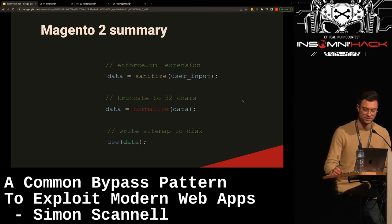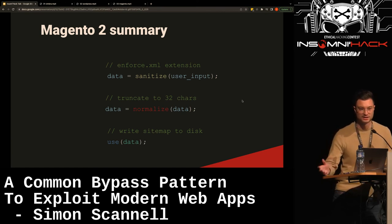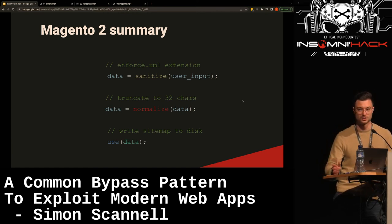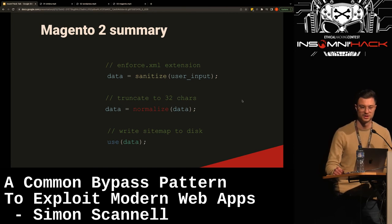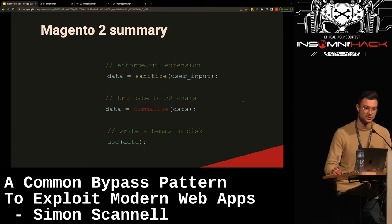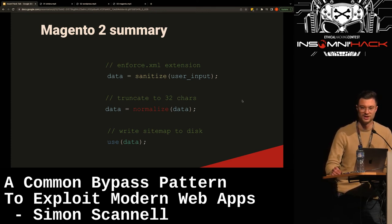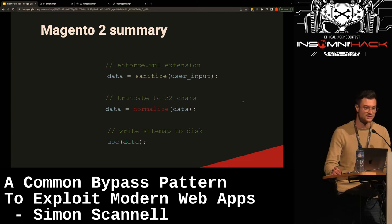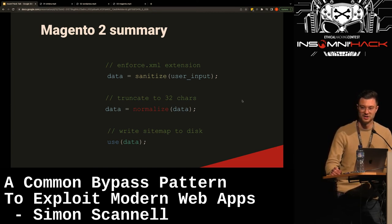The developers technically didn't do anything wrong — it was an unknown side effect where normalization took place on validated data. This just goes to show that whenever you have data that's sanitized, it's not time to stop looking. There might be a way to bypass.